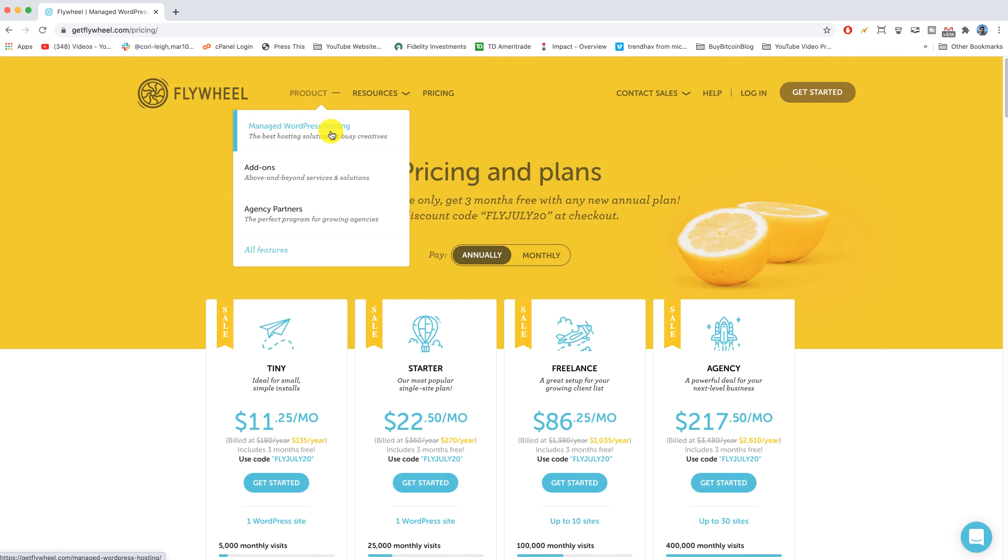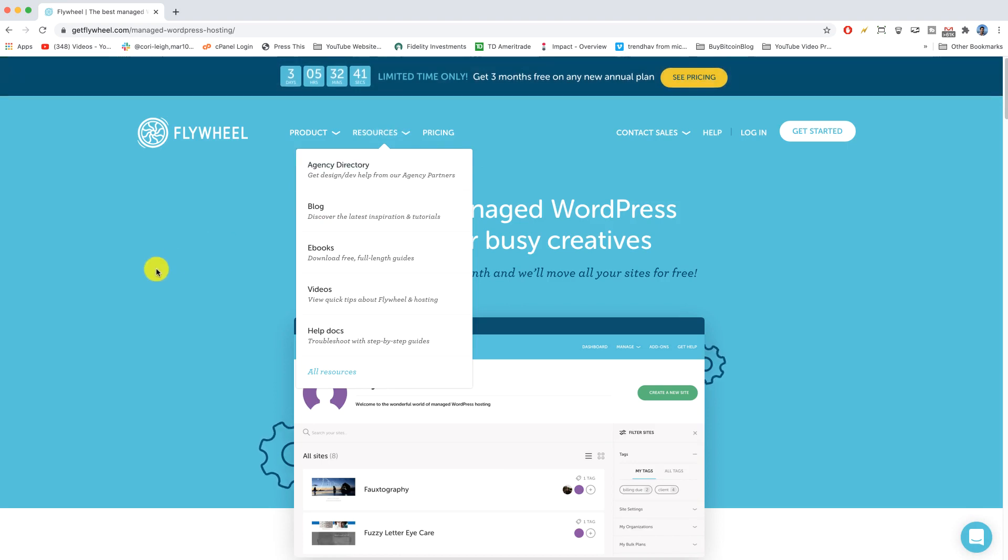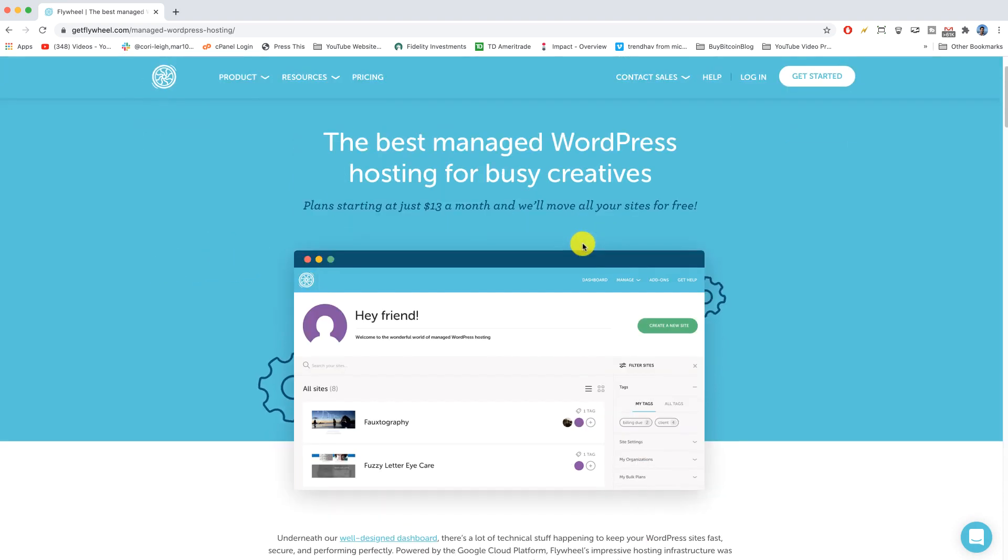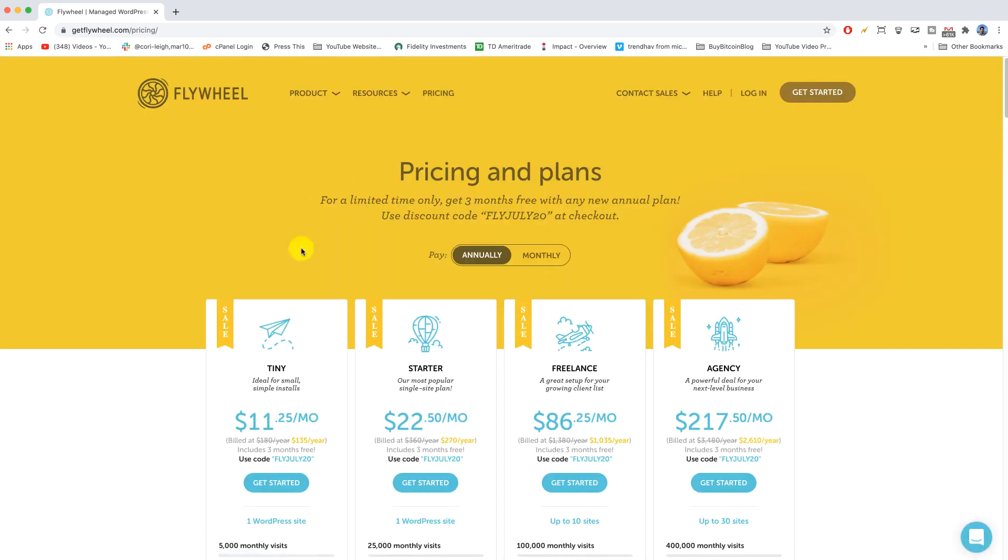So first of all we are in the Managed WordPress hosting area which is gonna be Flywheel's bread-and-butter product for starting your WordPress website. We're on this page best managed WordPress hosting for busy creatives and then you can click view plans and it's gonna take us right back to where we were.